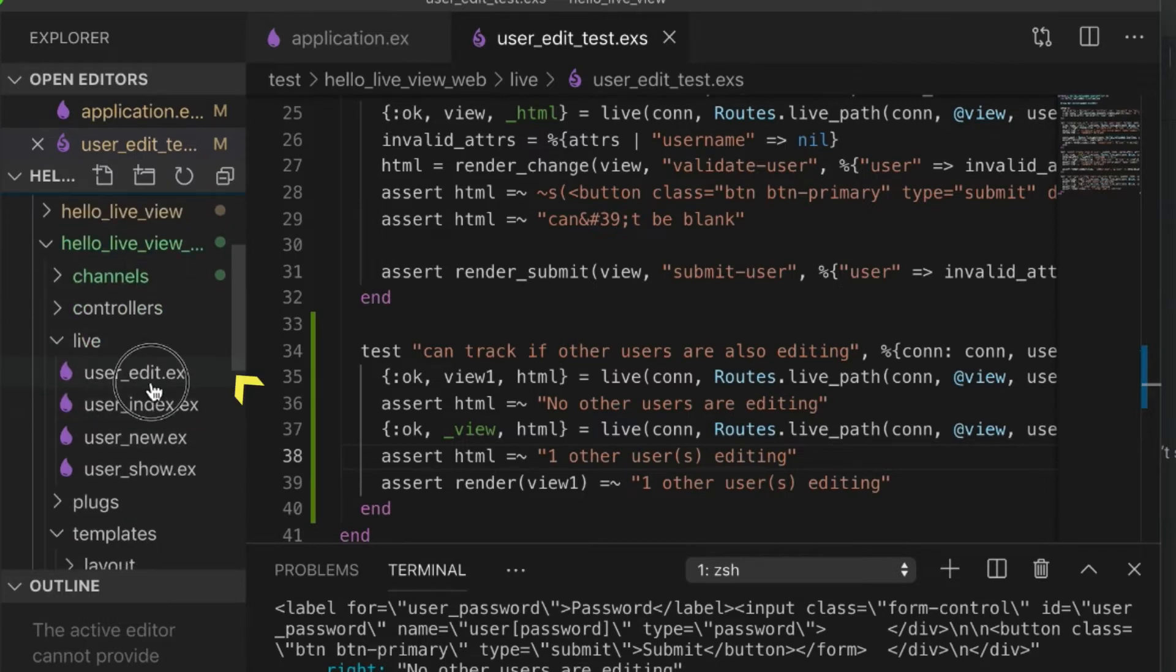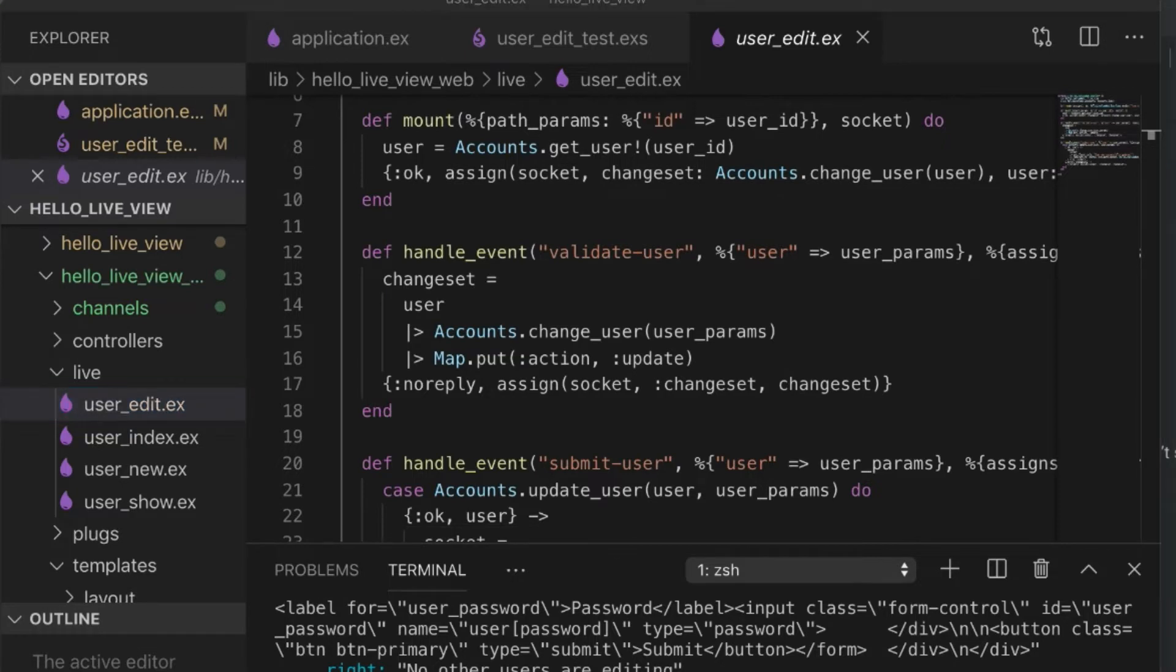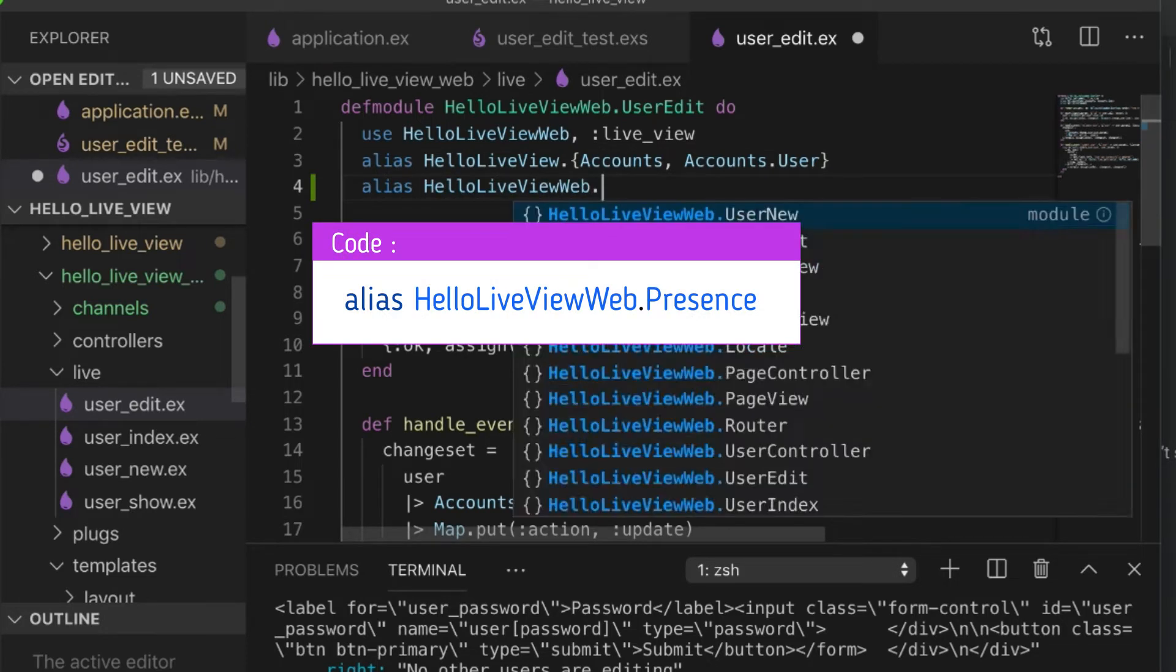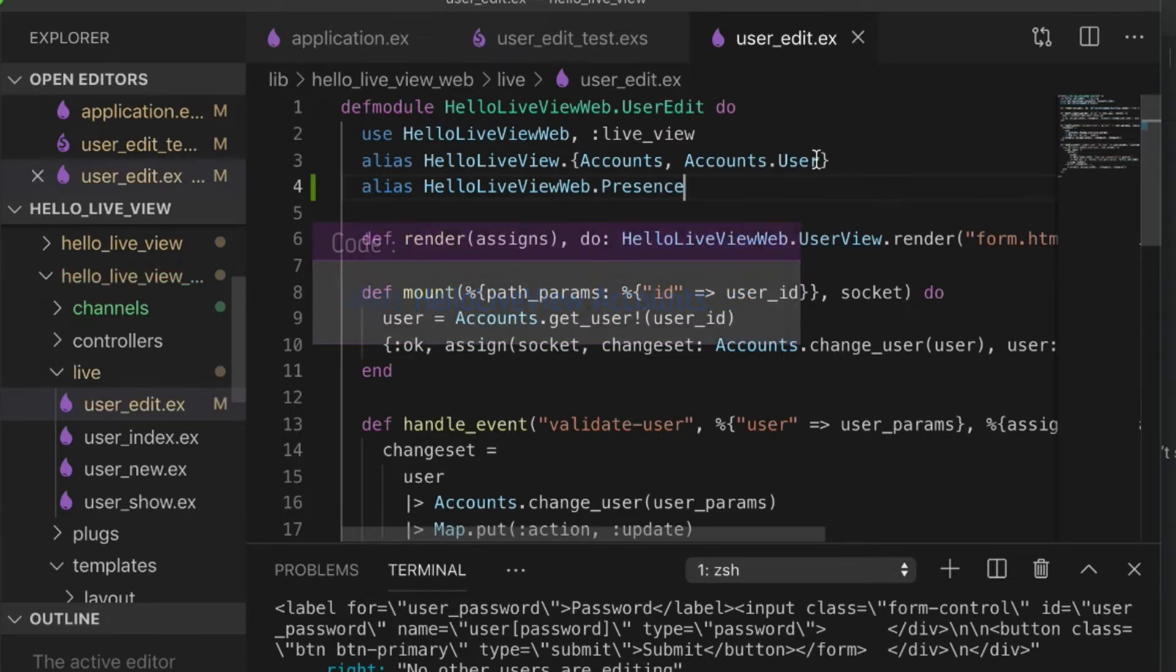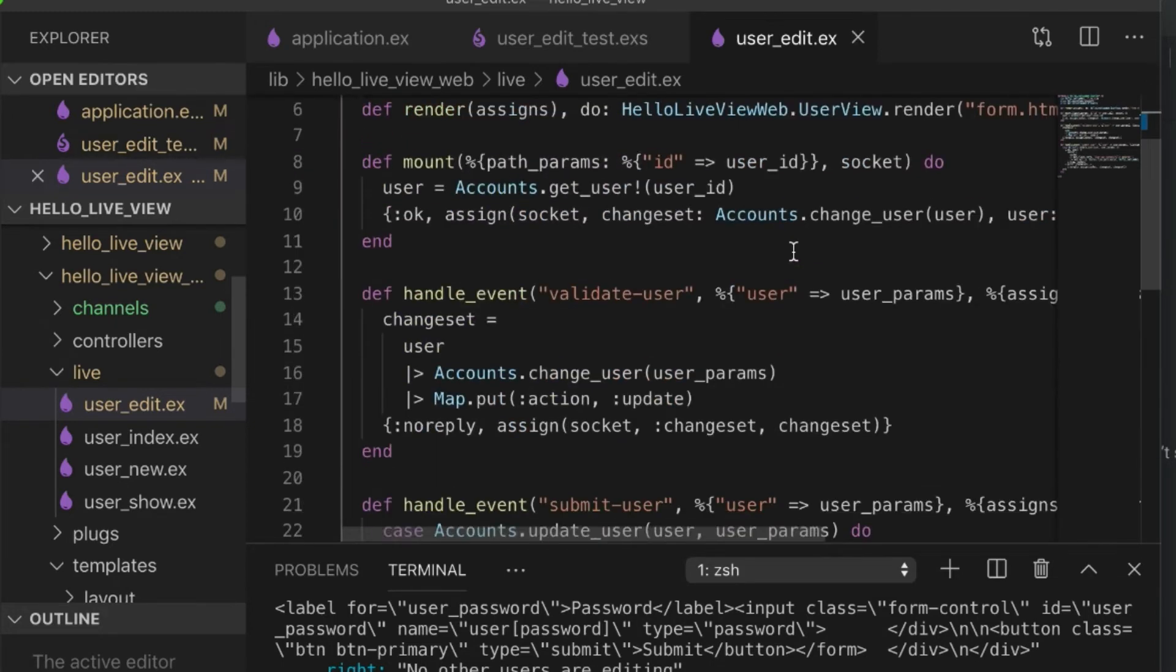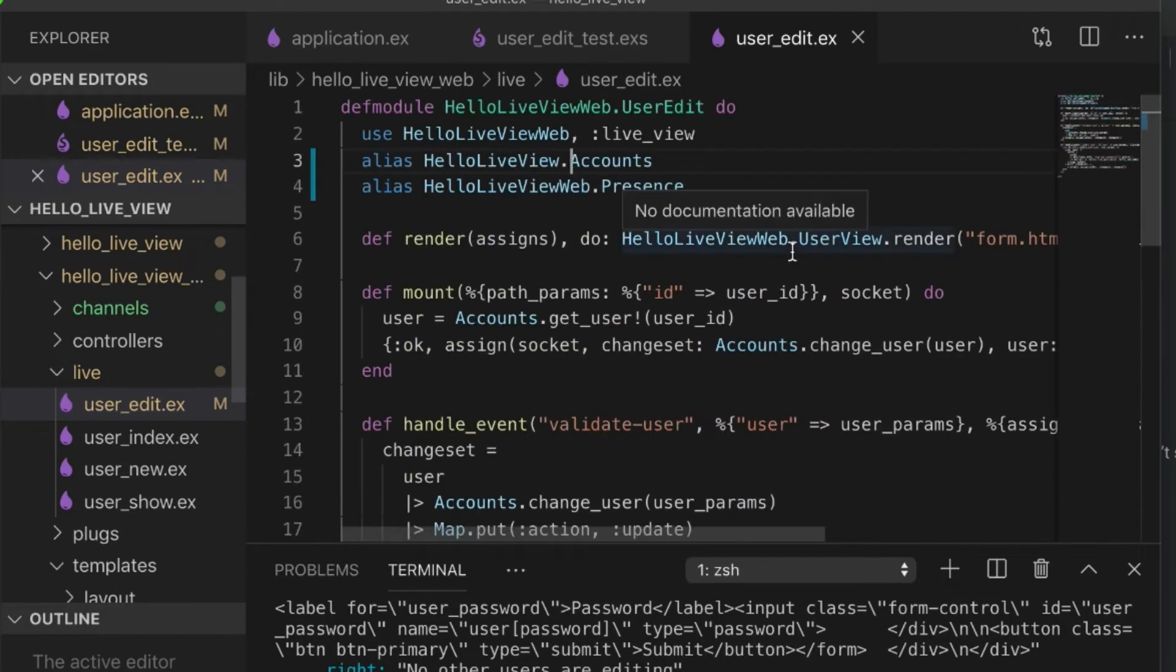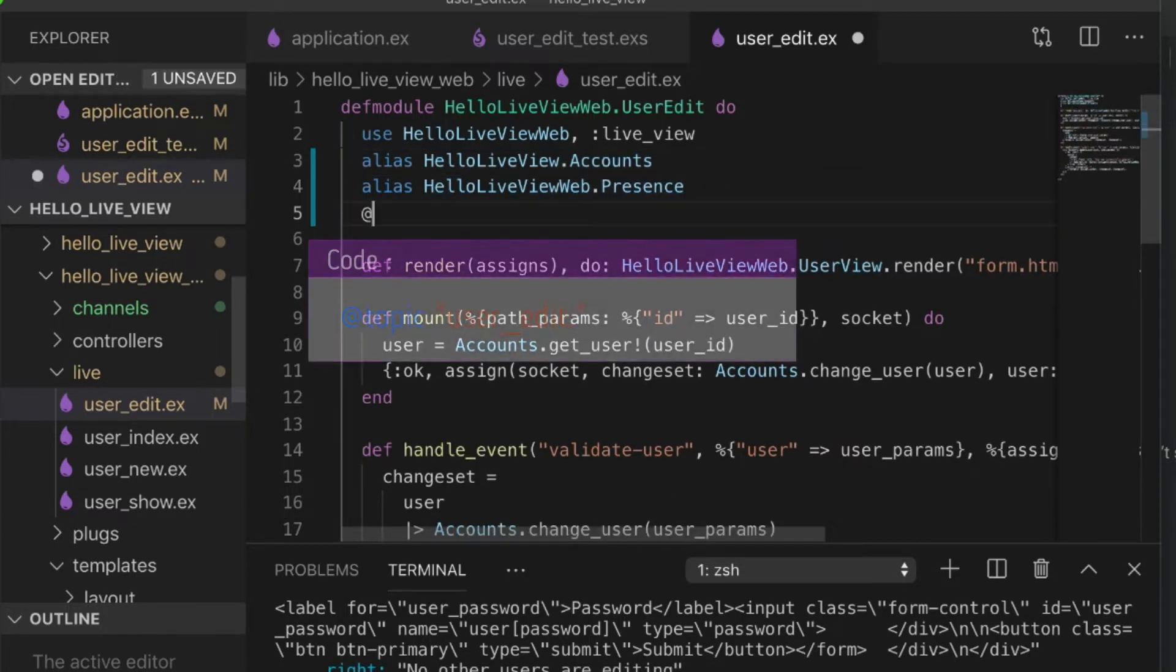Now, if we go to our user edit section. Now, what we're going to need is we're going to need to actually add in that presence. So, I'm just going to alias the hello live view web presence, which we generated before. And we actually don't use this at all. So, I can go ahead and remove this. I believe we don't use this at all. Yep.